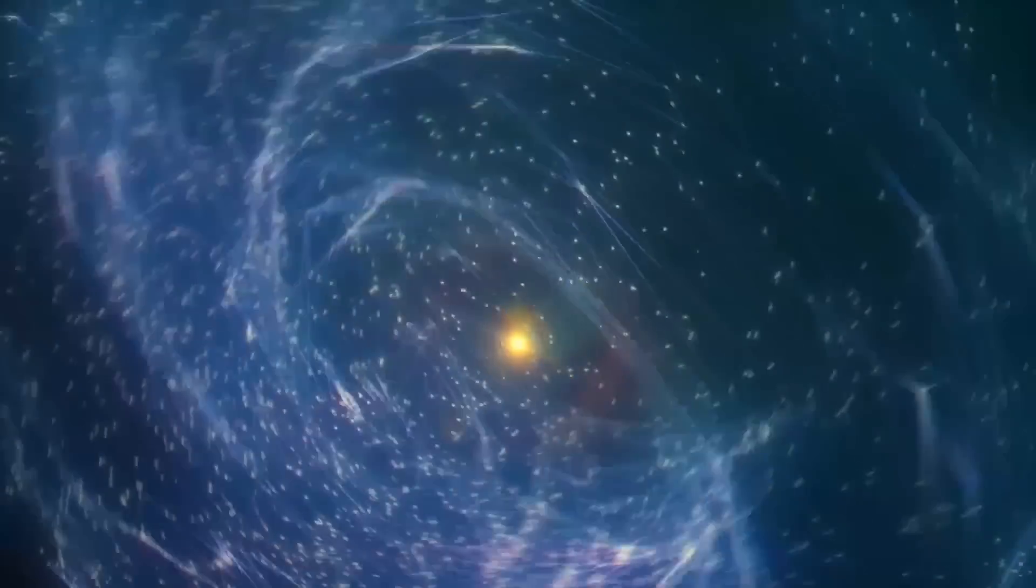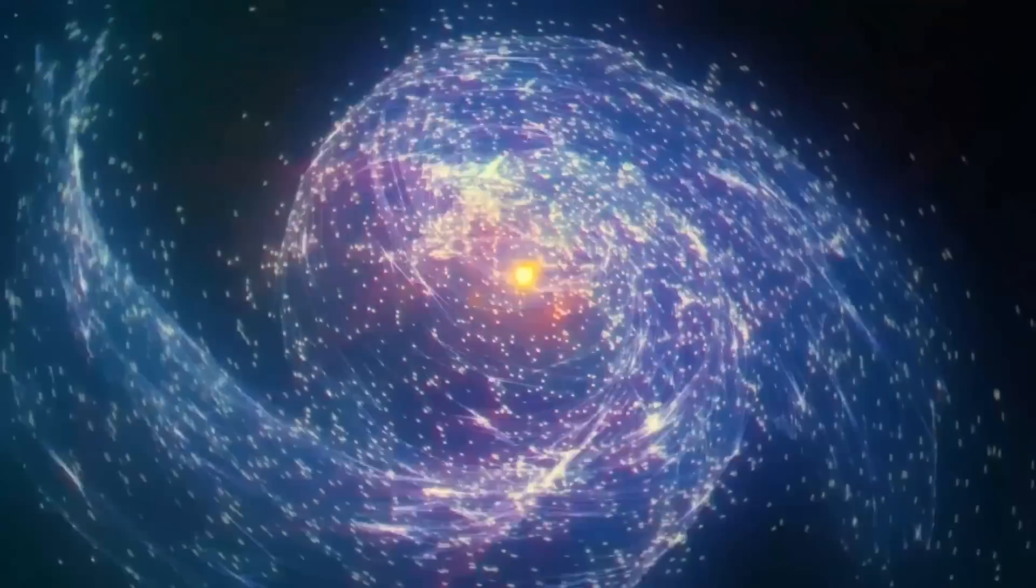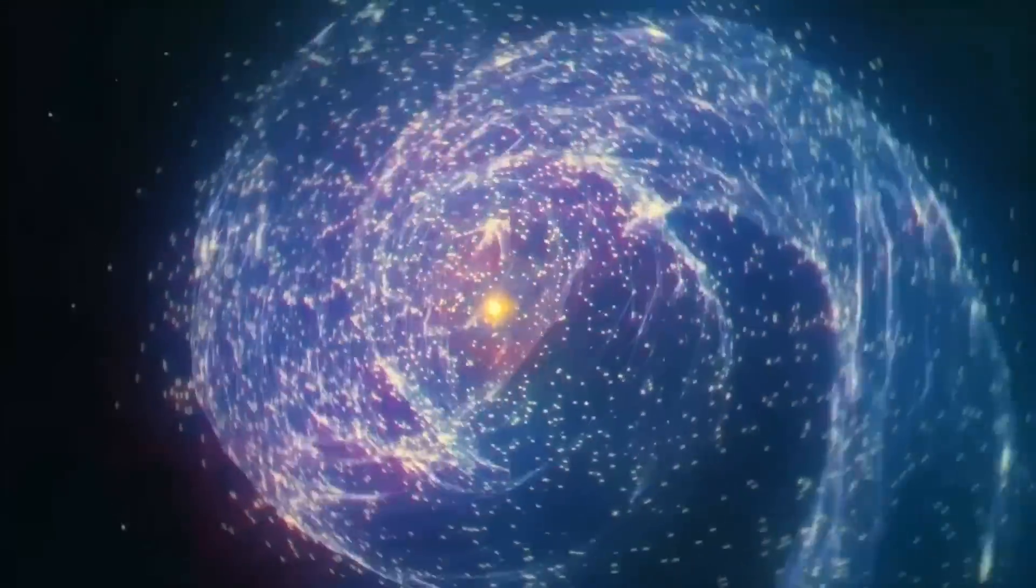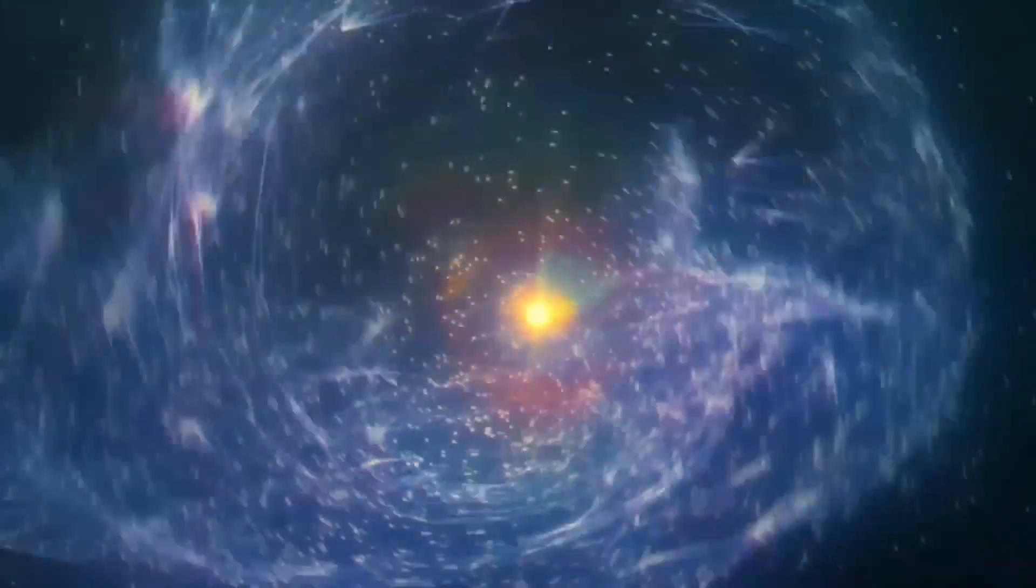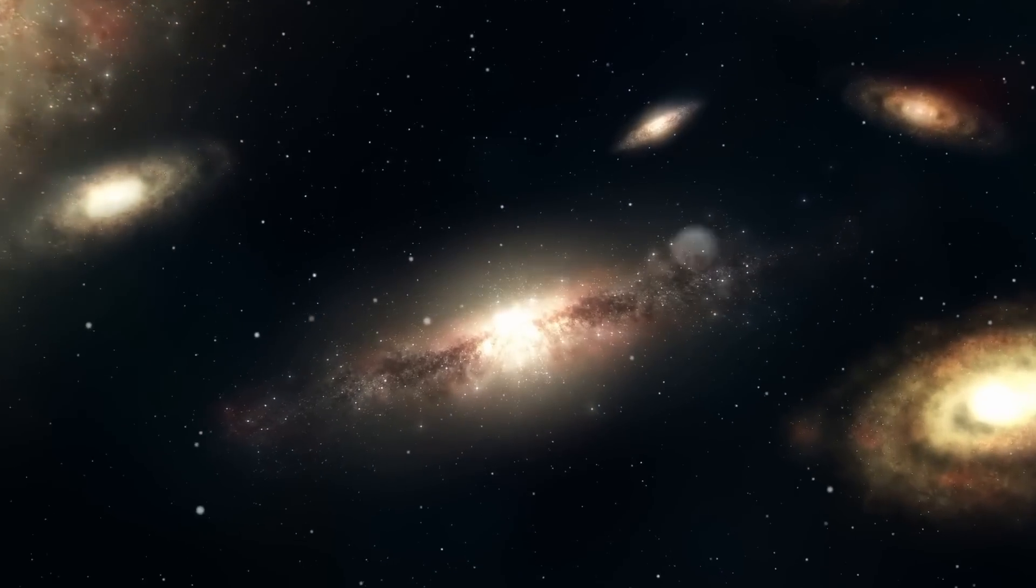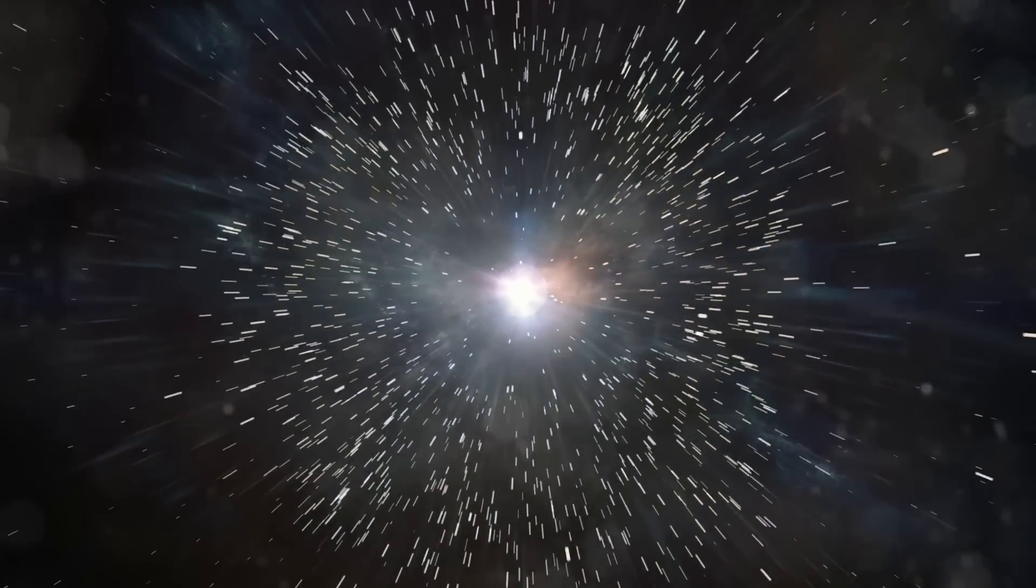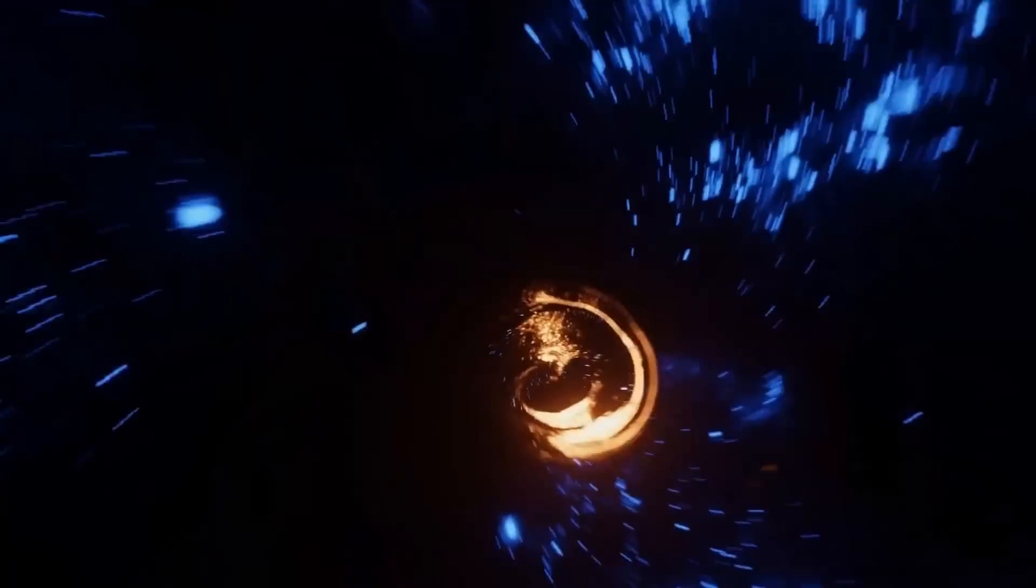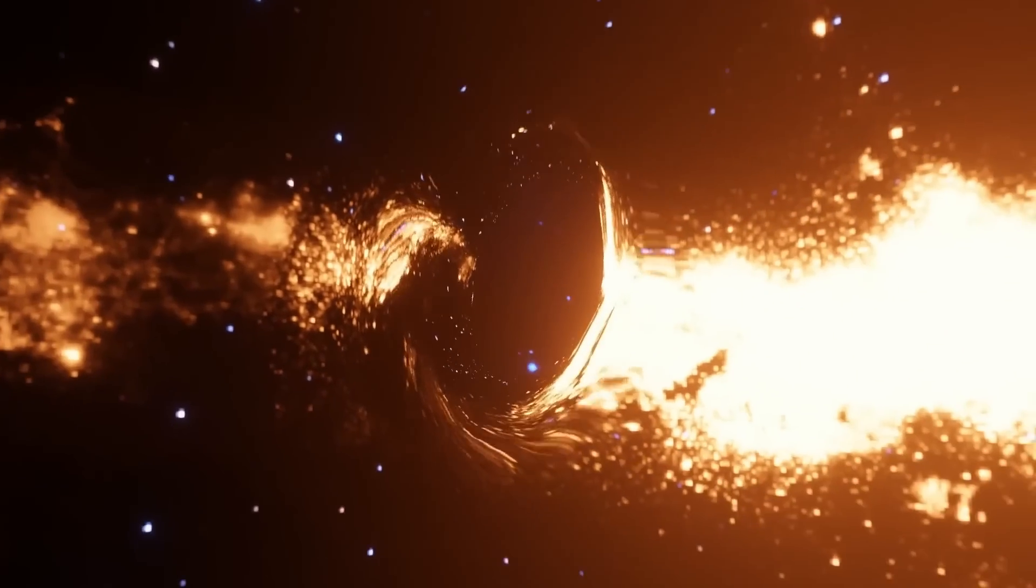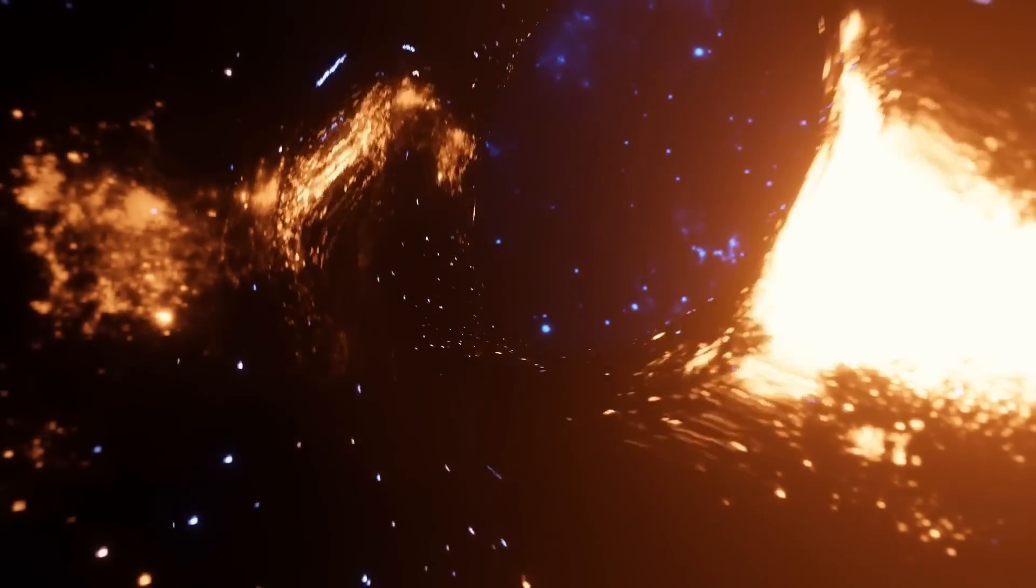There are compelling aspects to the idea that black holes and the birth of universes might be connected, both from physical and mathematical viewpoints. It's possible that our universe's birth is linked to an incredibly massive black hole from a previous universe. And it's also plausible that each black hole created in our universe could give rise to a new universe.